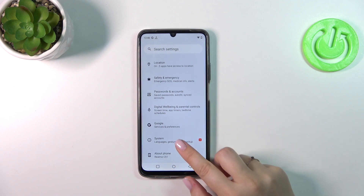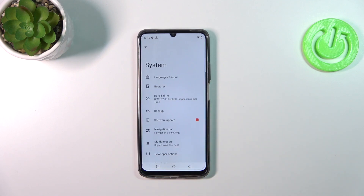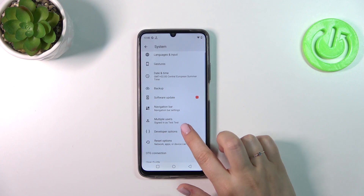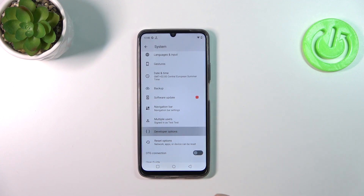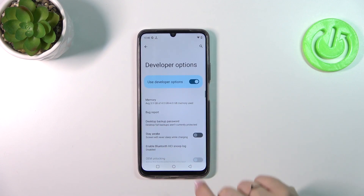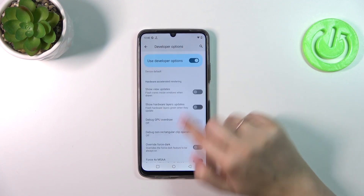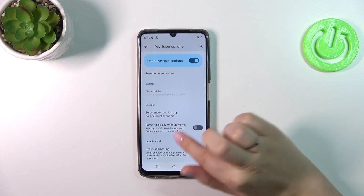Here we have to enter System, which is right above About Phone. Here we've got the Developer Options, so let's simply tap on it, and as you can see we've got plenty of advanced settings which we can customize.